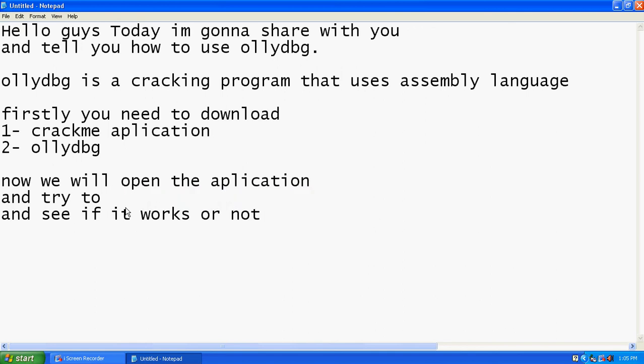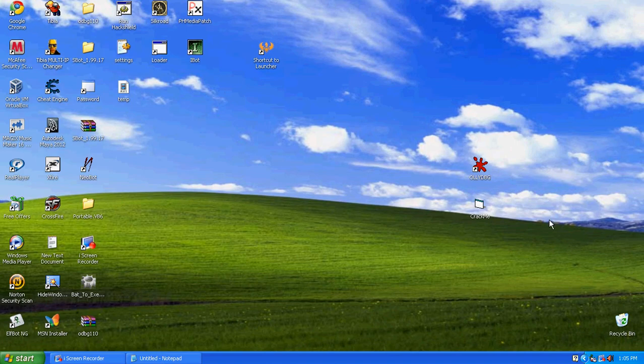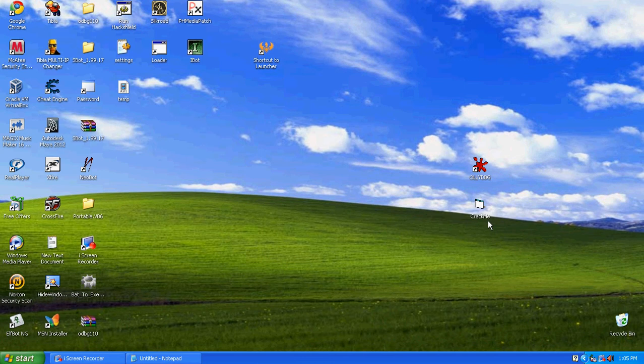The program is named CrackMe. Okay, let's start. This program I made